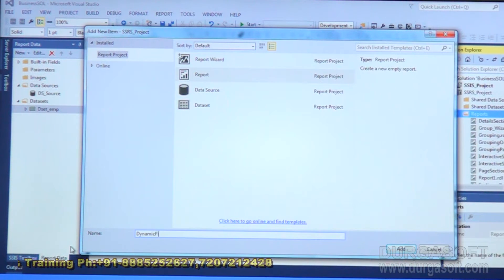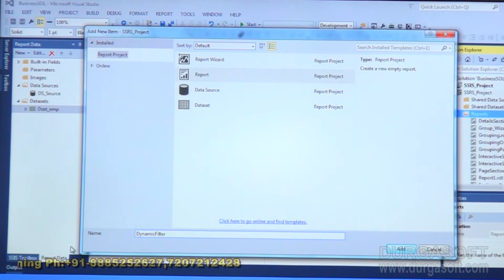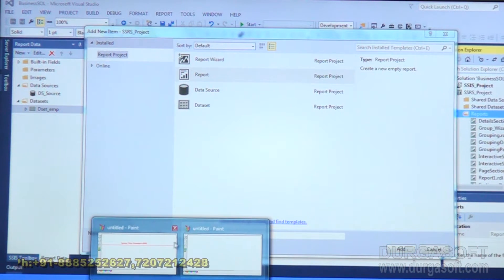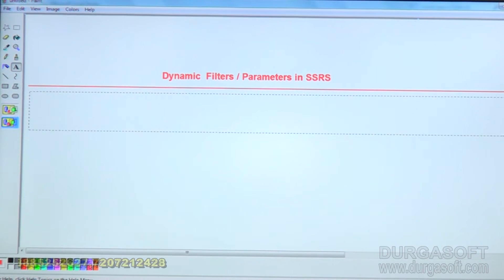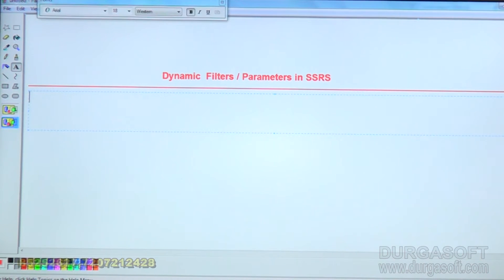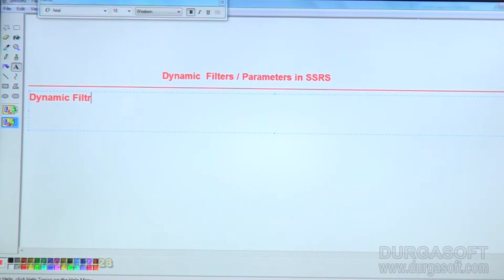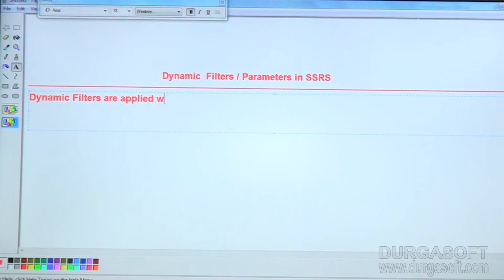Dynamic filters are used as parameters — applying parameters. Dynamic filters can be applied with the help of parameters.